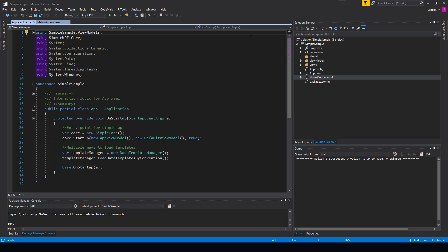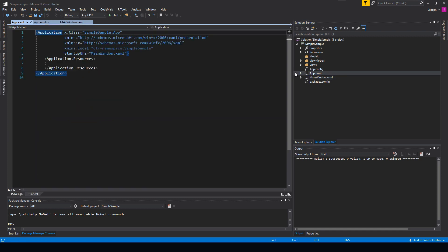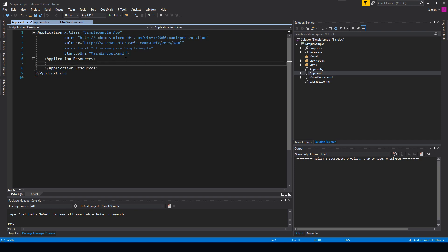Whereas if you followed older videos of mine, we usually have to go into our app.xaml, as we see here, and always add in a bunch of data templates for each view model and view type. This kind of eliminates that need.